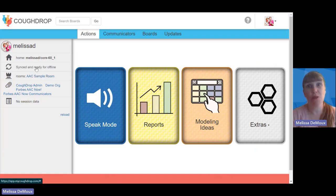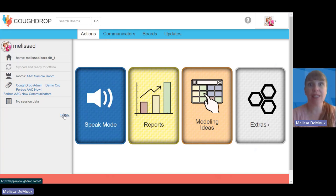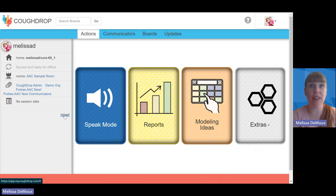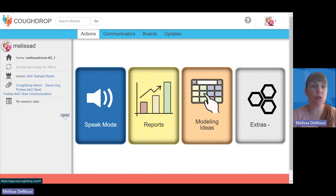Anytime you sync an account for people, it's a really good idea to also reload. Syncing saves the home board and sidebar locally on the device. Reloading overwrites any previously synced data. A lot of devices will do that automatically, but not all of them. So if someone is having a problem, have them run a sync and then make sure they also reload the account on the device. This is a per-device thing — you can't sync on a laptop and have it synced to your iPad. You have to do it on each individual device.